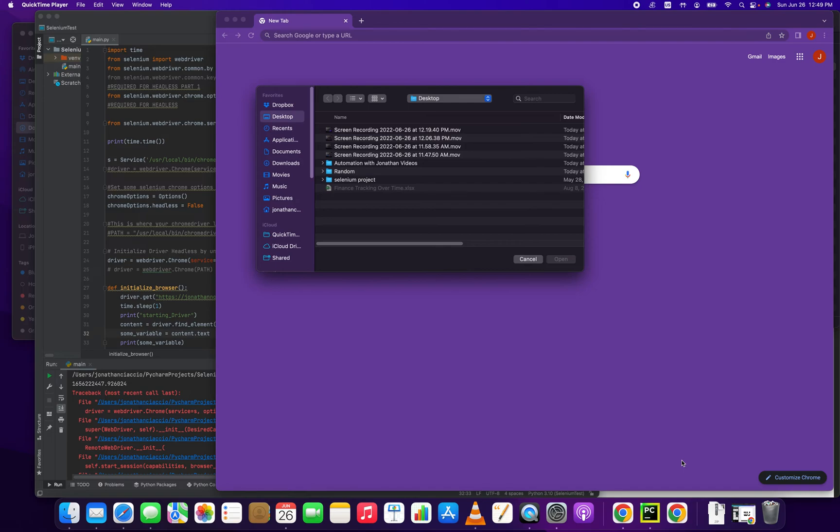Hey everybody, how's it going? Jonathan here with Automate with Jonathan. In this video, I'm going to show you how to update your version of the Selenium Chrome driver for Mac.